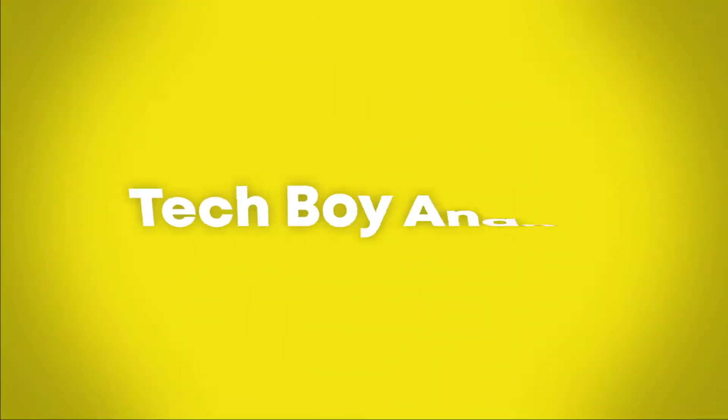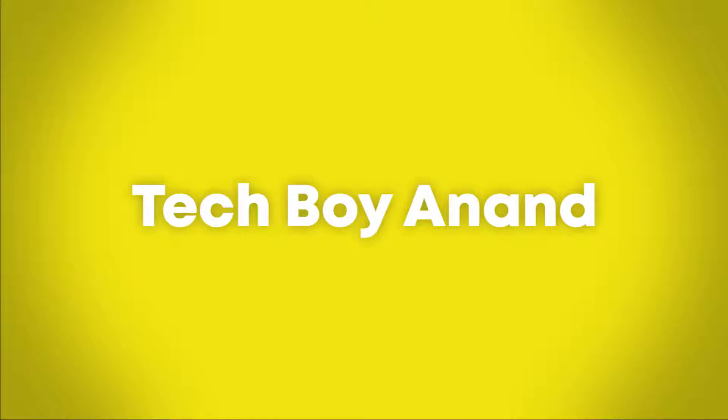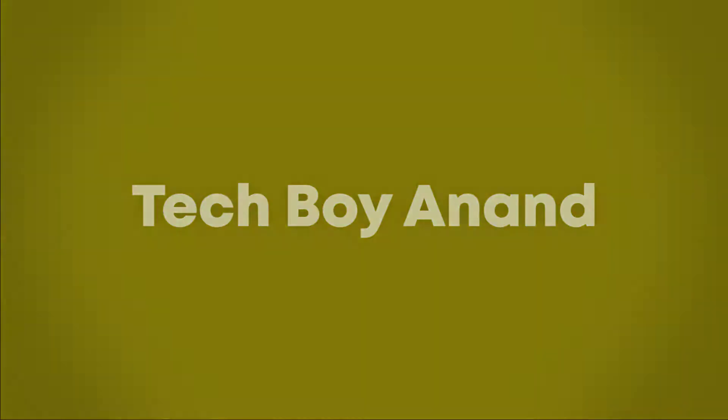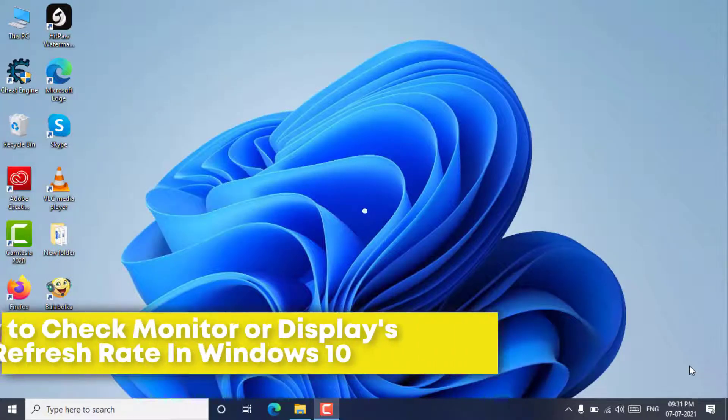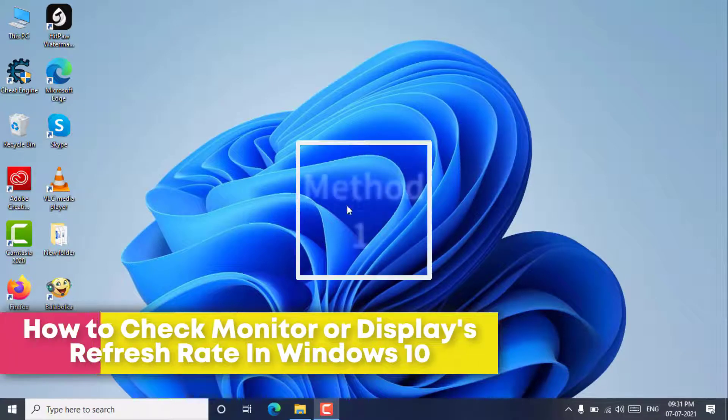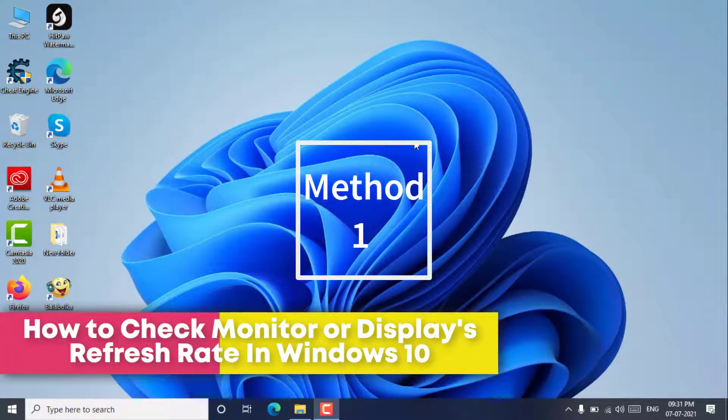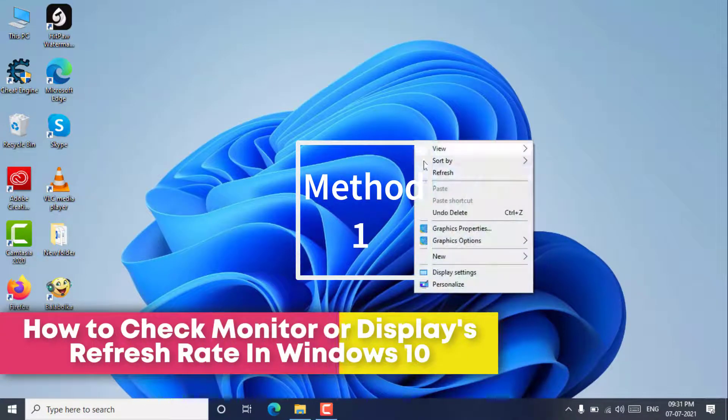Welcome to the techboy on YouTube channel. In this tutorial, I'll show you how to check monitor or display's refresh rate in Windows 10.